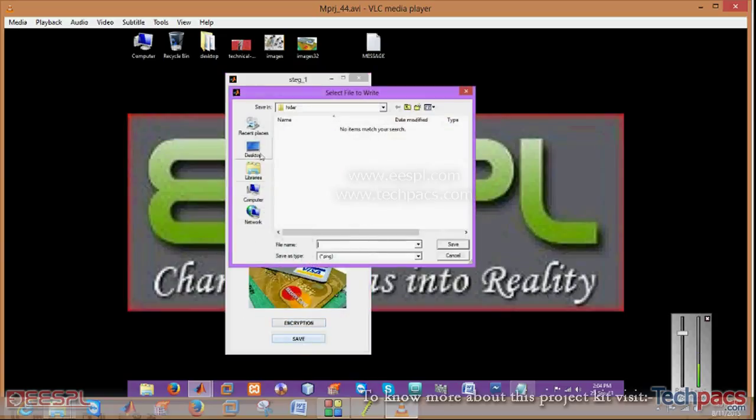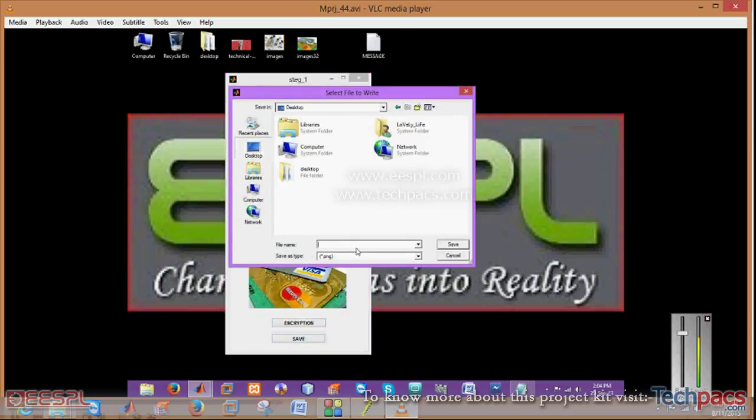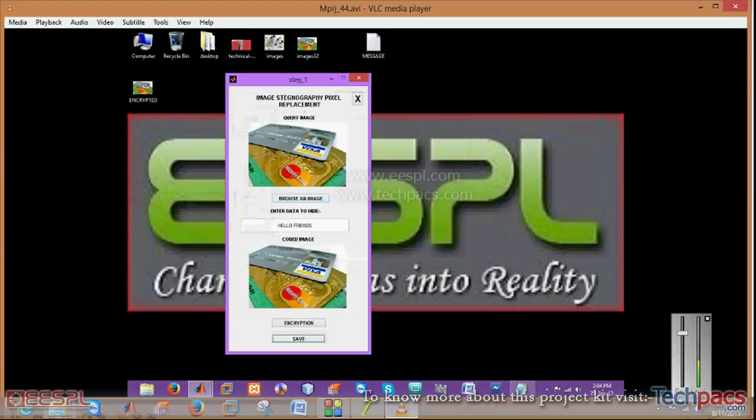Then save that particular image anywhere you want to save it. As I am saving it on the desktop by the name encrypted, save.